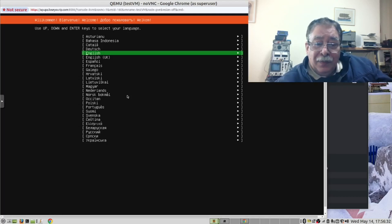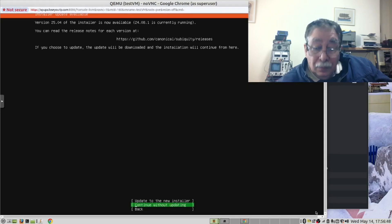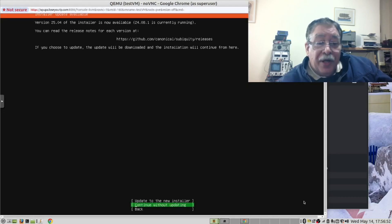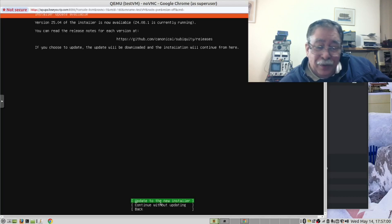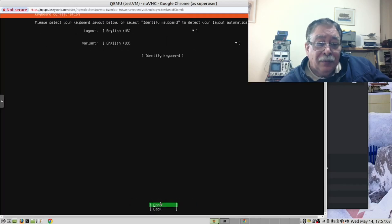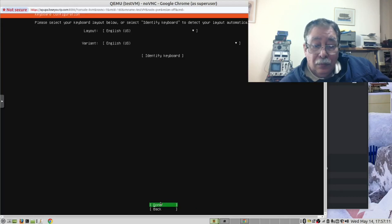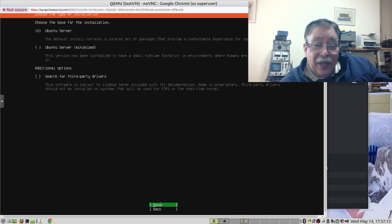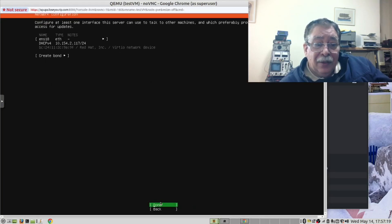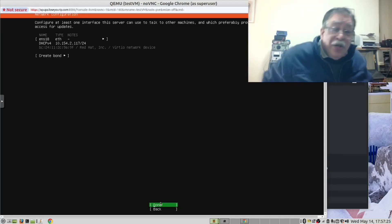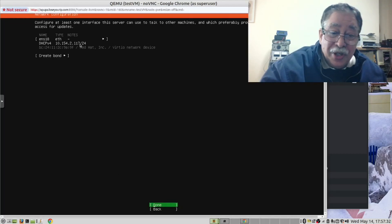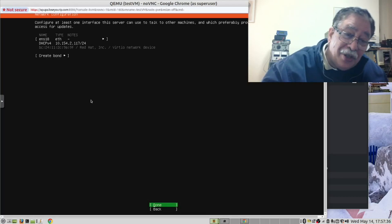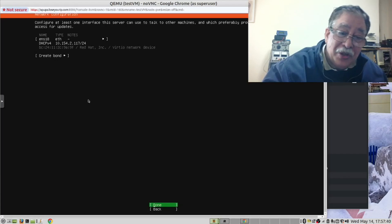English is fine, press Enter. Now here you have a choice: you can either update the installer, which I recommend you do, but for the sake of this video I am not going to do that. This server is going to be set with a DHCP IP address, which is fine if you have a firewall and can set IP addresses.